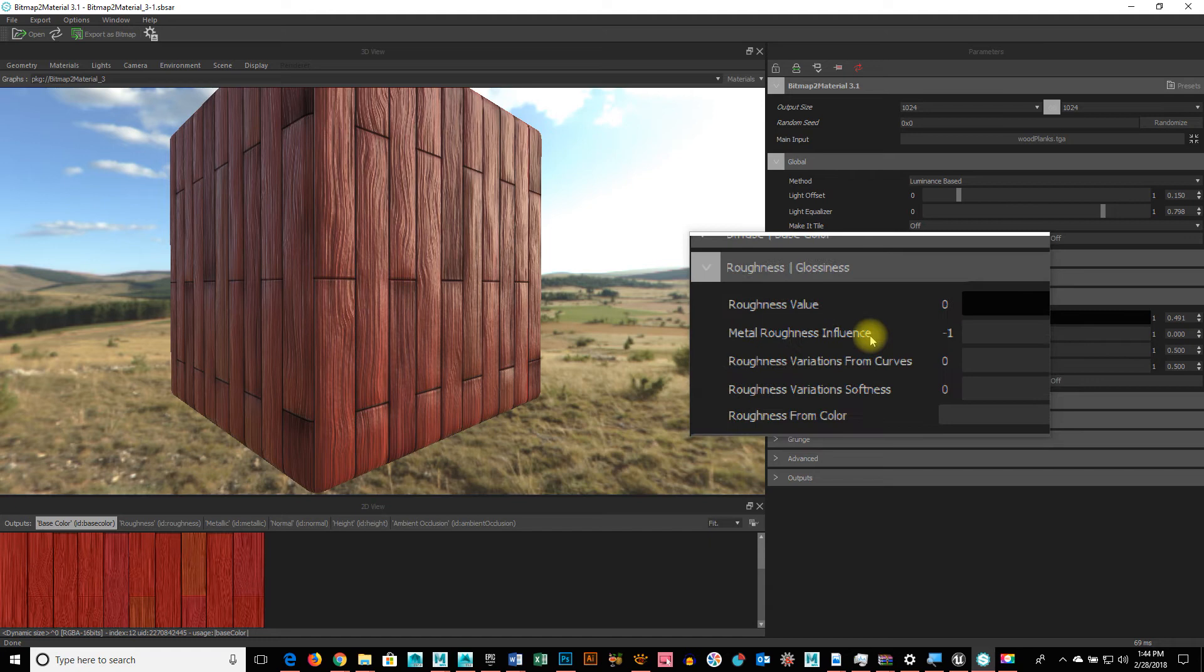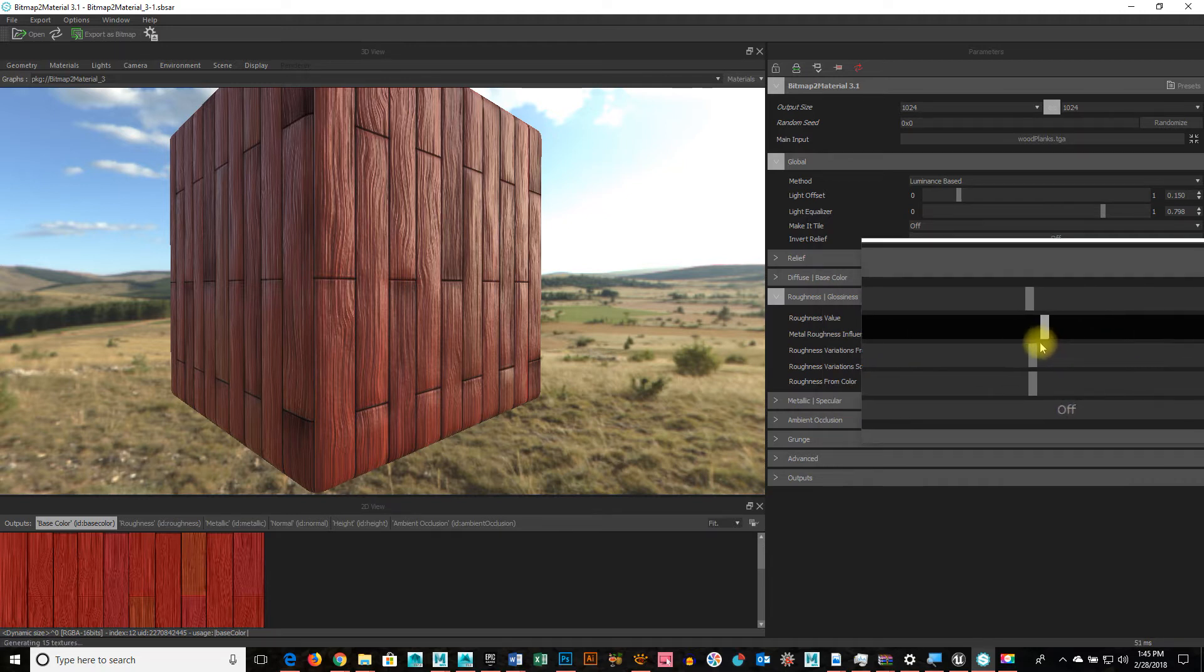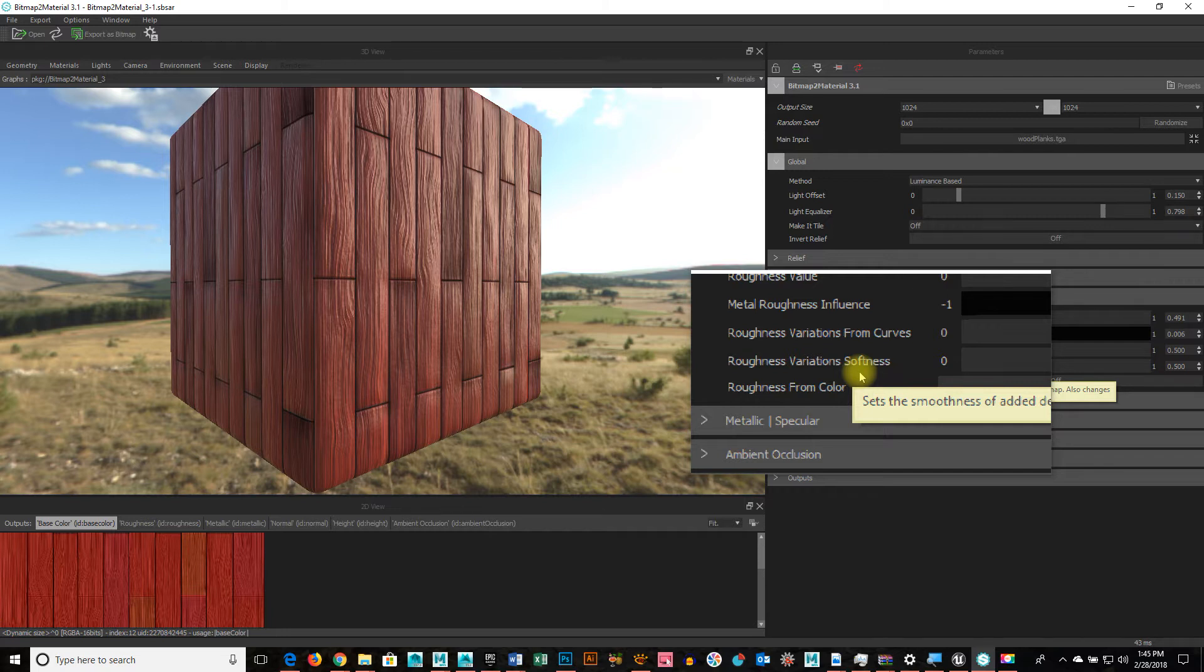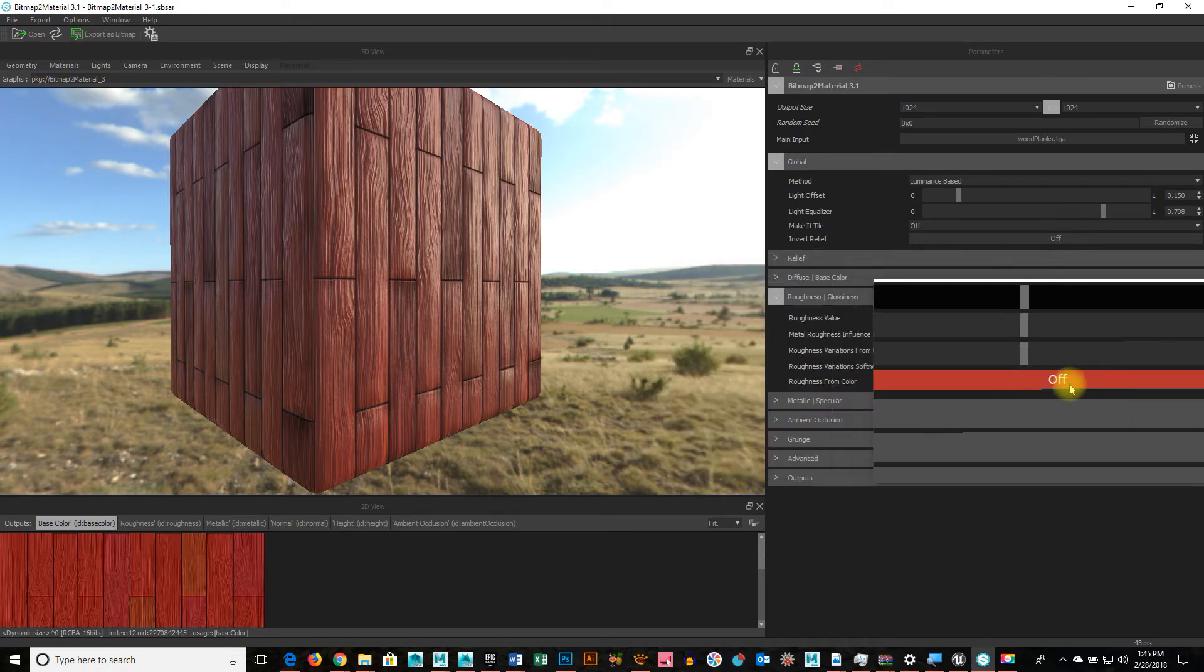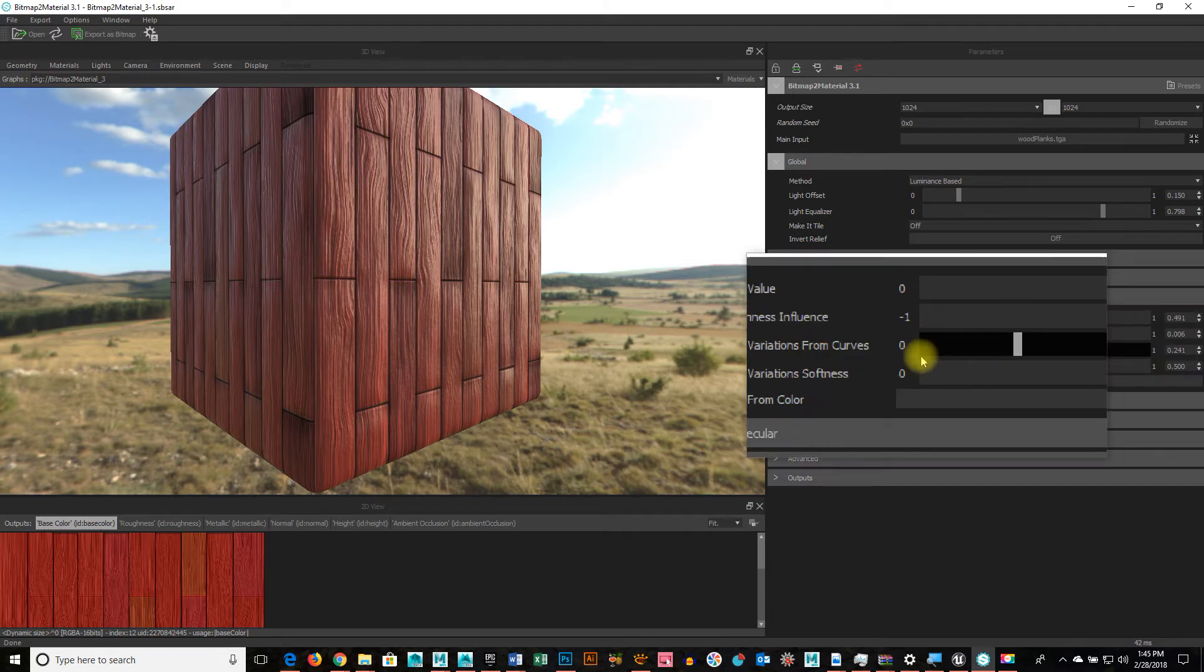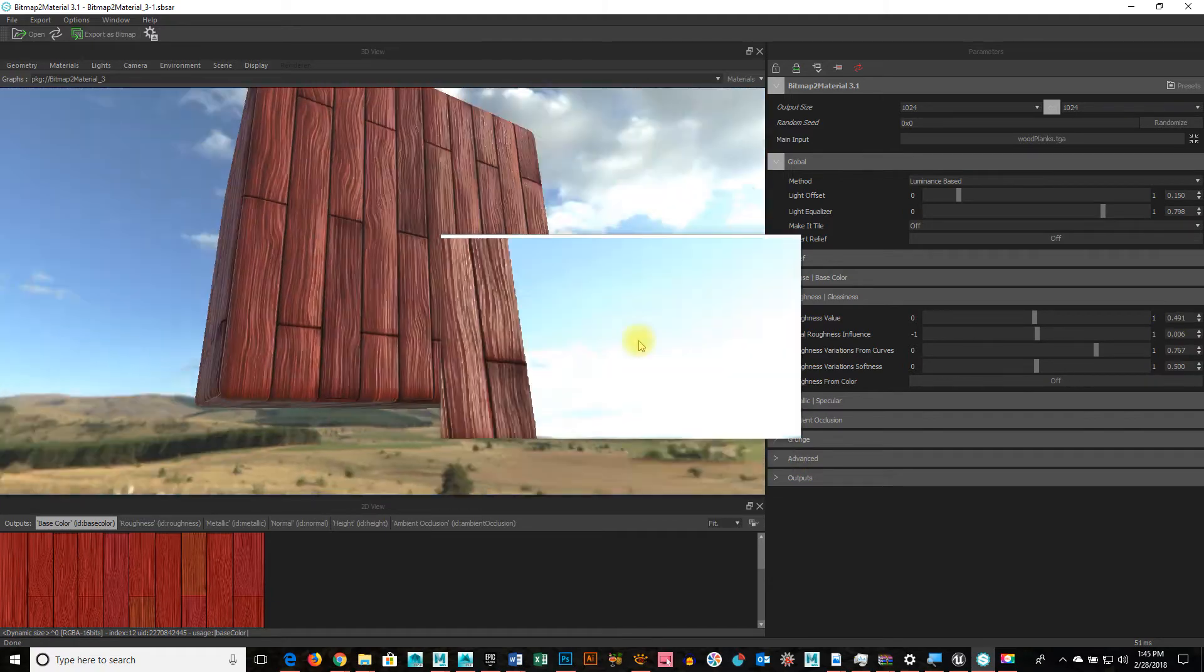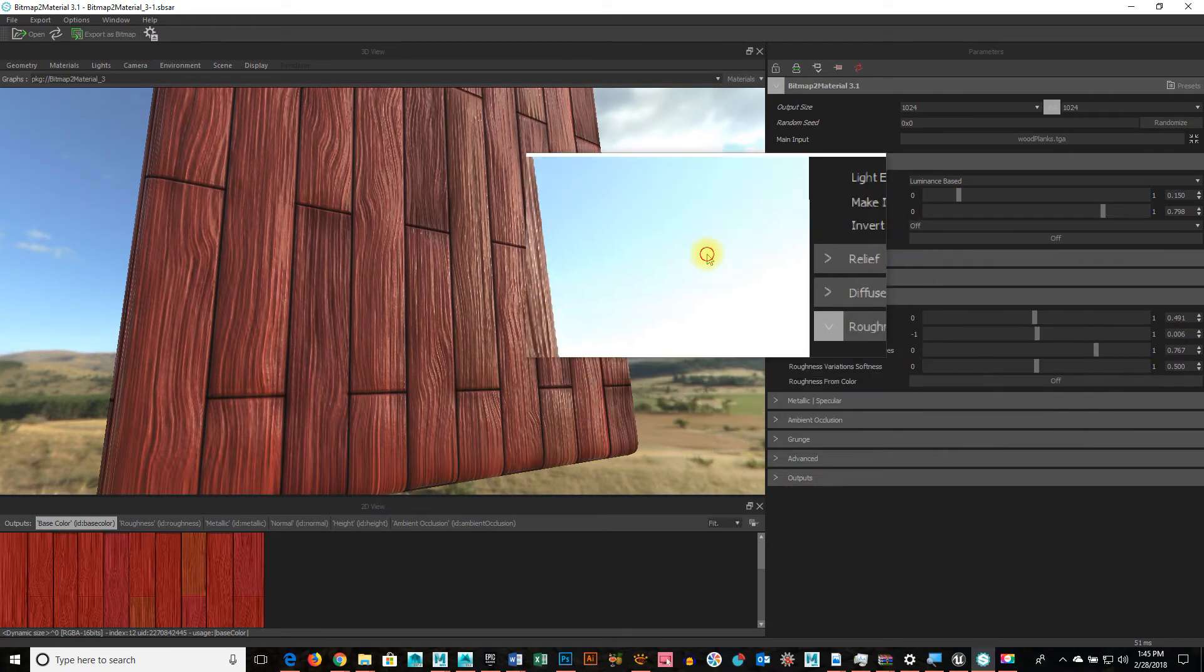Now, one other thing is, we can add, and we'll get into that, adding grunge or different things to it. Where I could have dirt, kind of grungy dirt on it, and then have it so that those areas are not reflective. They're actually kind of crusty and dry. But then other areas are shiny, like imagine dirt on a polished floor. You notice the default setting is 0.5 on the bottom. Yep. Look what happens when I cranked up roughness variations from curves.